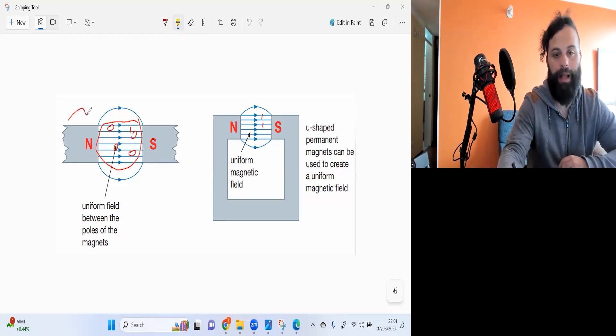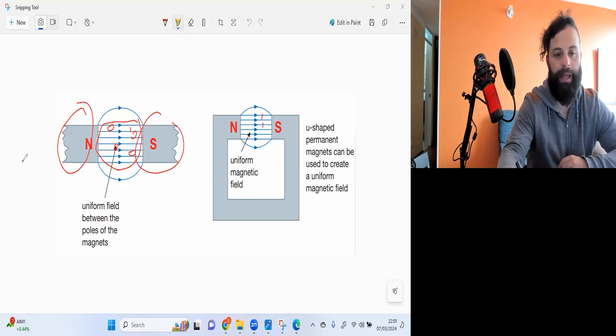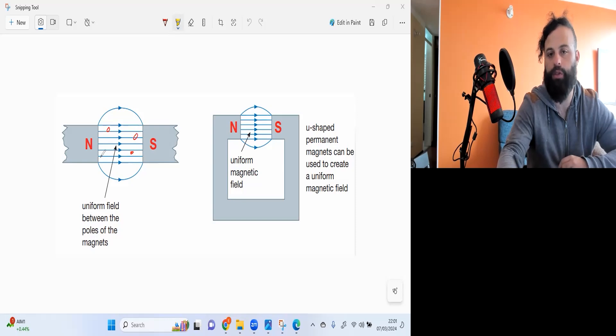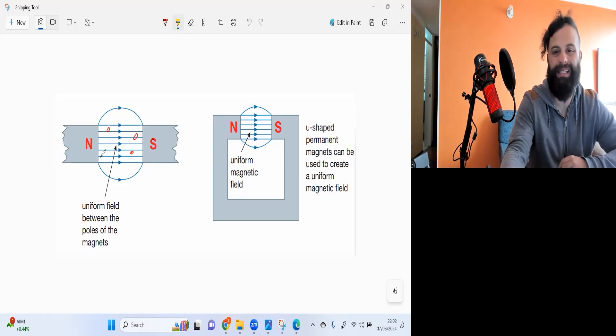So you can place a magnet, a north pole and south pole next to each other and it'll have a magnetic field. So if I put it over here or here it's going to feel the same strength.